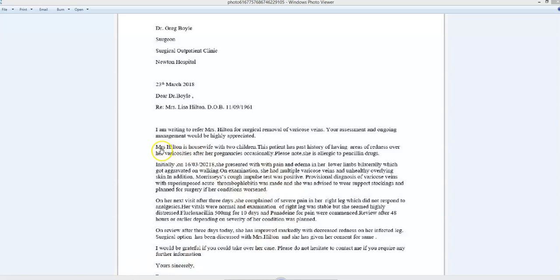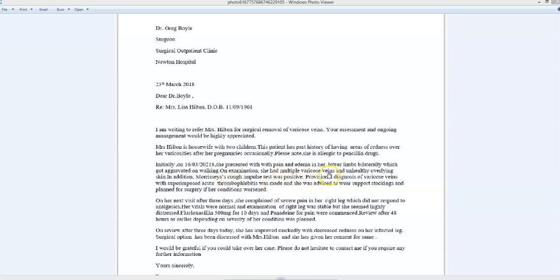Please note she's allergic to penicillin drugs. Initially, on 16th, blah blah blah, I would always put the name of the patient at the beginning of a paragraph and then use pronouns later.